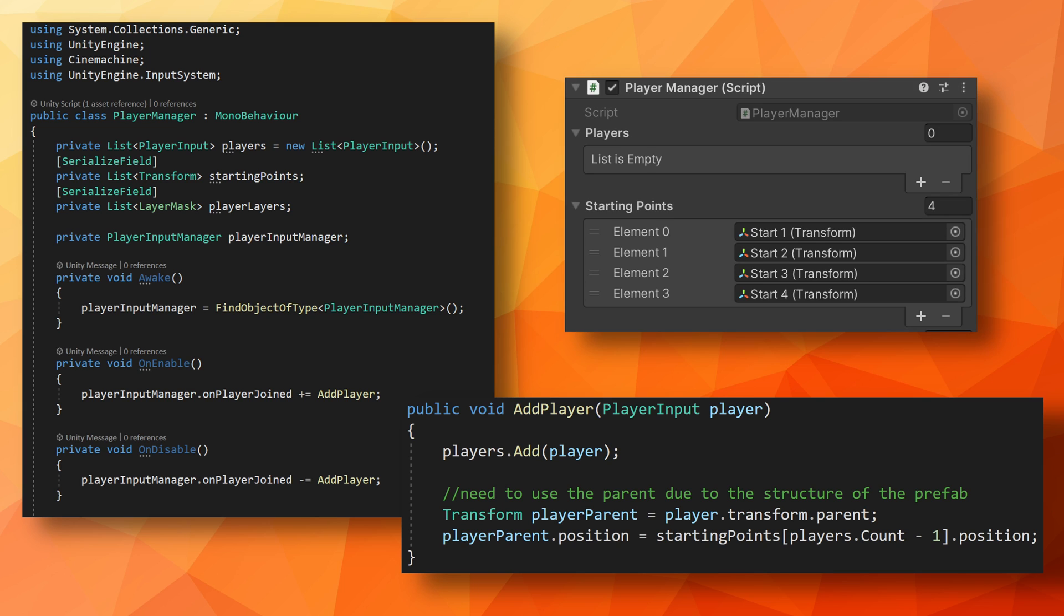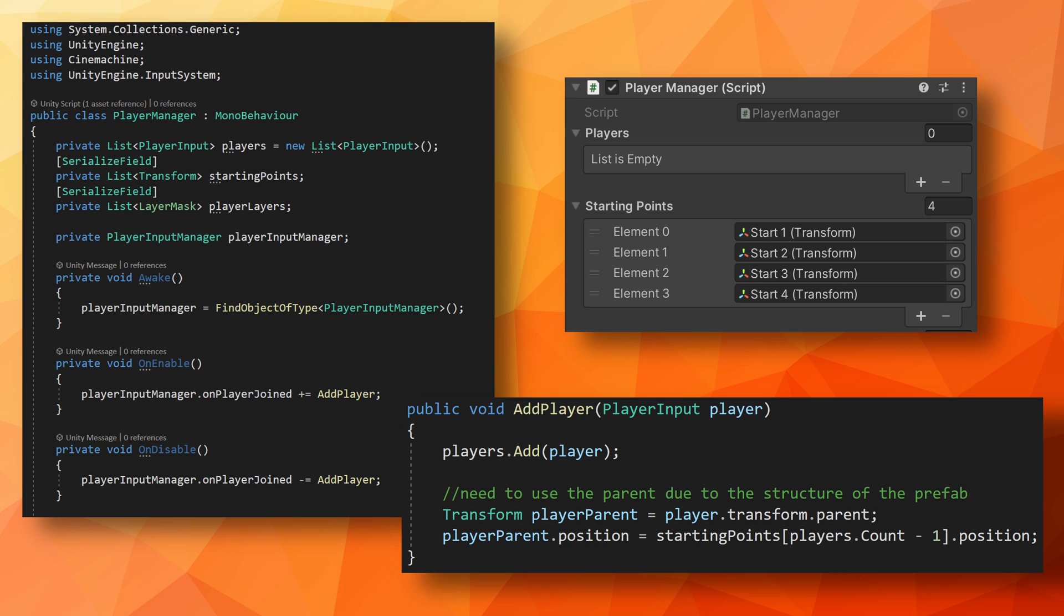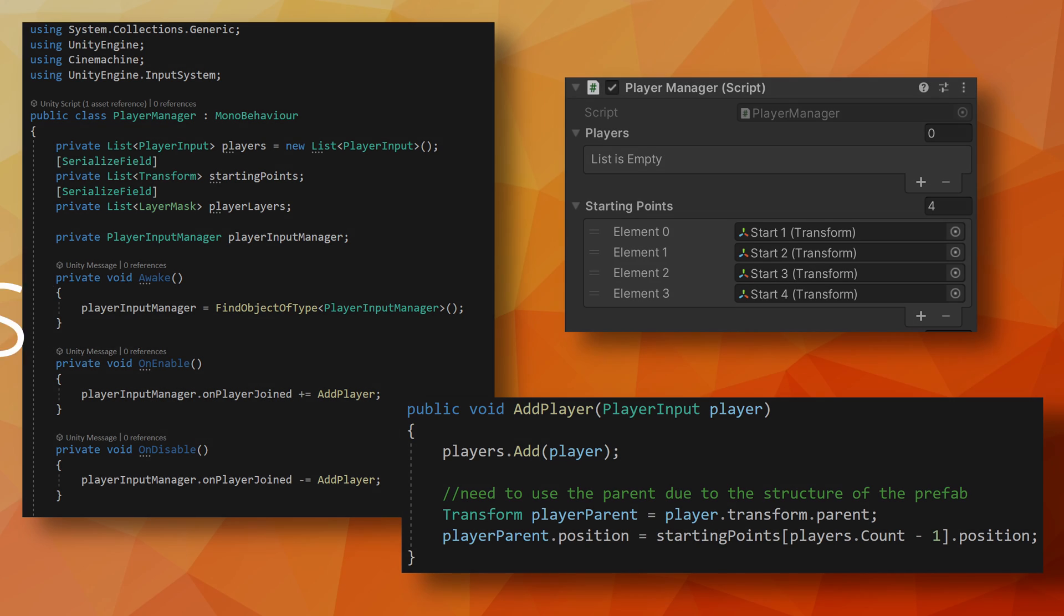These spawn points can be absolutely anything, but I've chosen to use empty game objects. Then when a player joins, I add the player input component to the list and then set the position of the player object to the corresponding transforms position in the spawn list. I've kept it simple so that player 1 always spawns into the first location, player 2 to the second location, and so on and so on. Because of the structure of my player prefab, I'm setting the position of the parent, not the character object. My player input component is also not on the prefab root object, so your code may look a bit different if your prefab is structured differently.